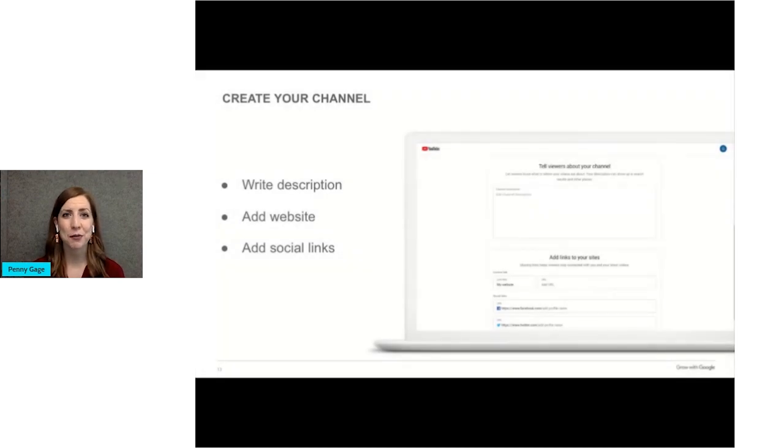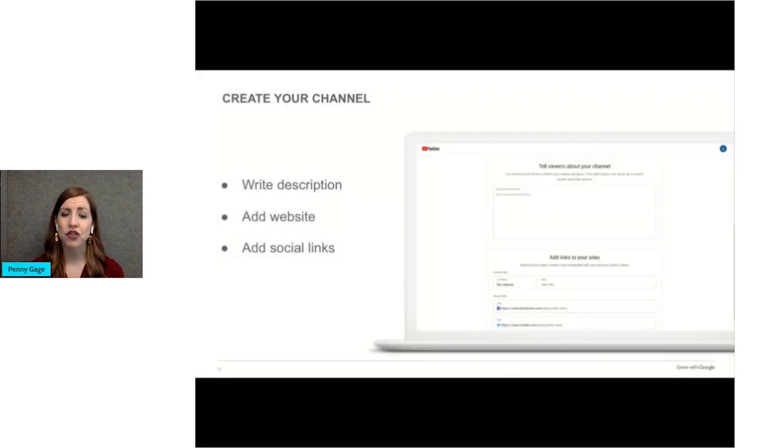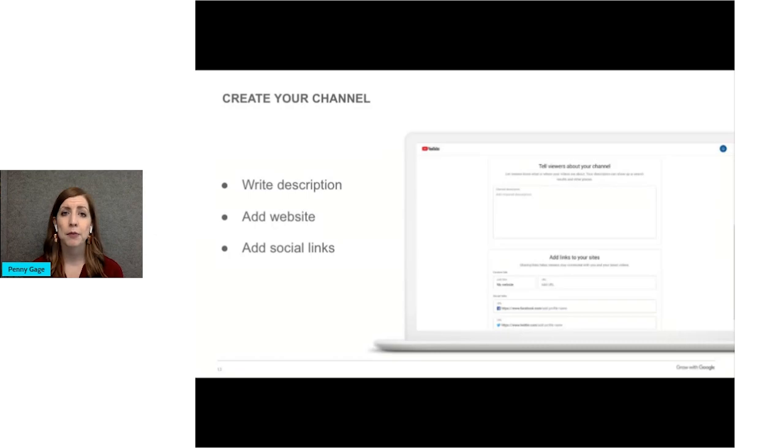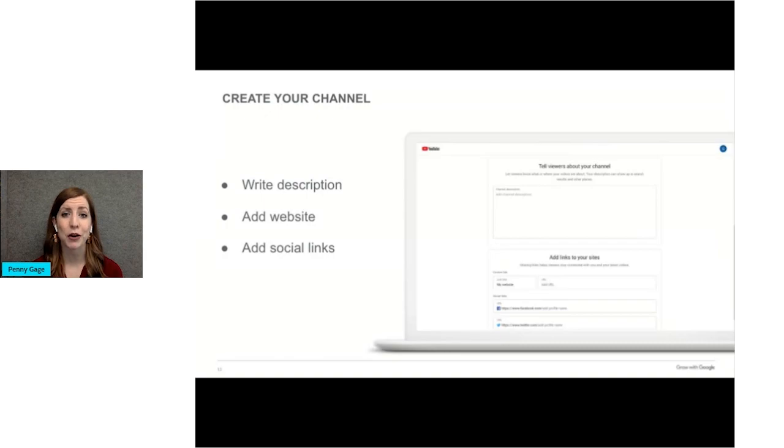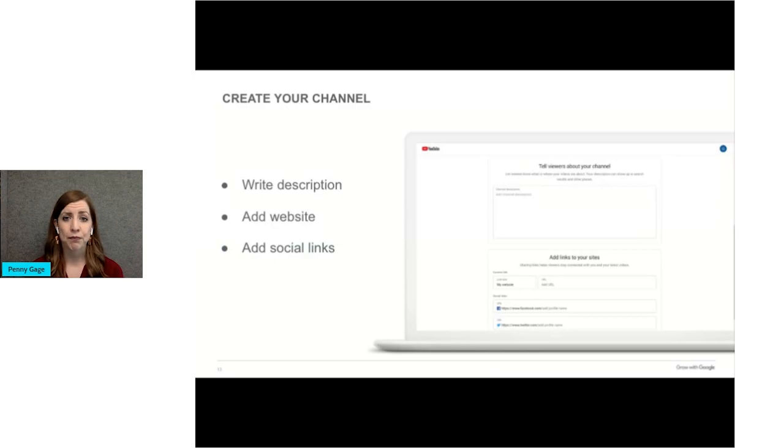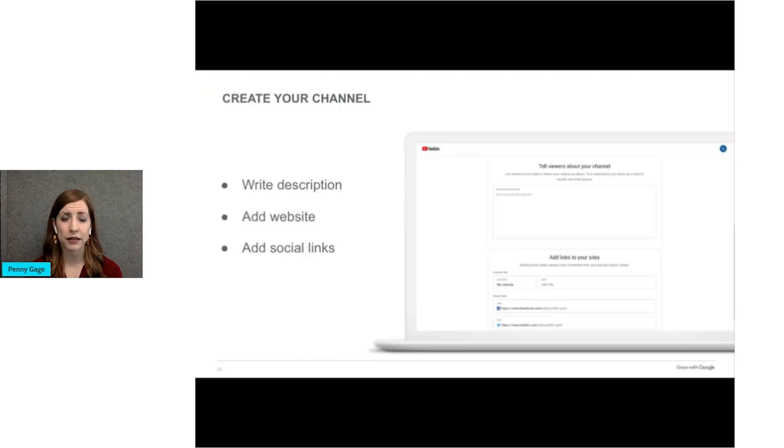Now tell viewers about your channel. The channel description can show up in YouTube search results, and it's visible in the about tab in your YouTube channel. Be really descriptive when filling out this area. The more information and description about your products and services, the better. Add your website URL and any social media links that you want to share. Those also show up in the about tab. You can even put in an email address or a donate now button for nonprofits.